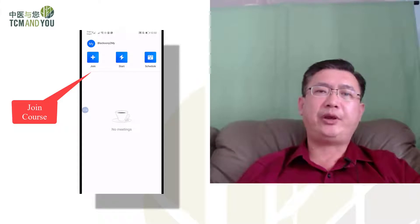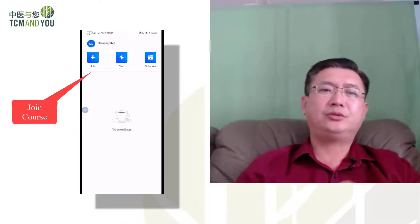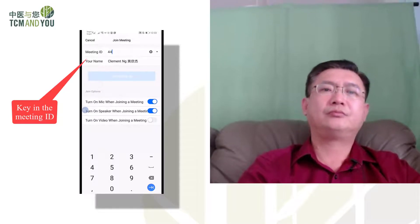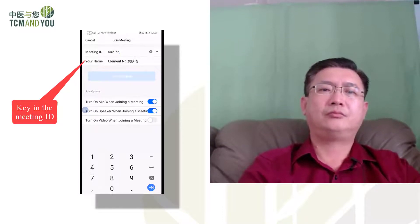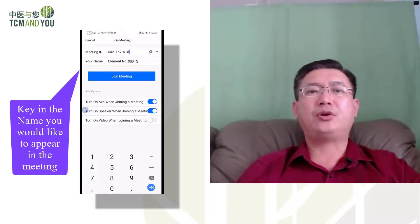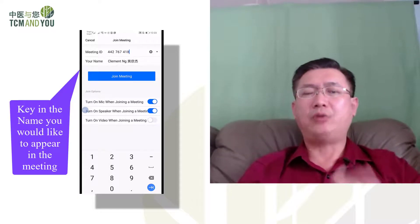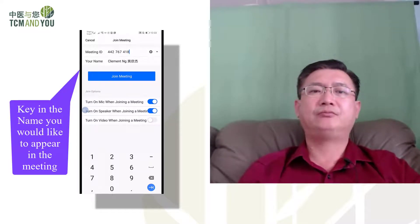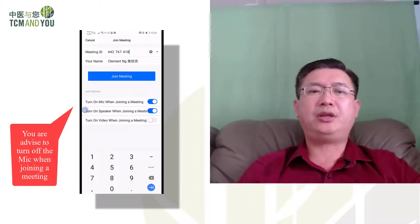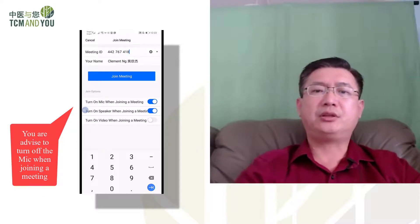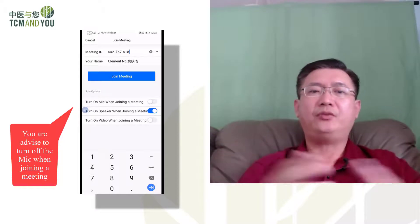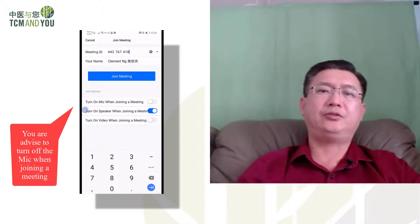The course content provider will send you a meeting code, so you click join and key in the meeting ID. You can join using your name — I use Clement Ng, my Chinese name Huang Xingjie. You can change your name at this point. You can turn on your mic and speaker when joining, but I advise to turn off your speaker and mic when joining a meeting.